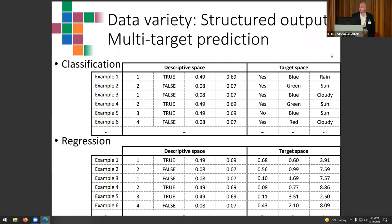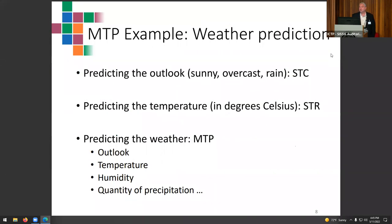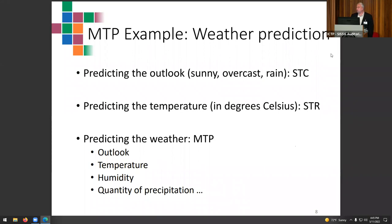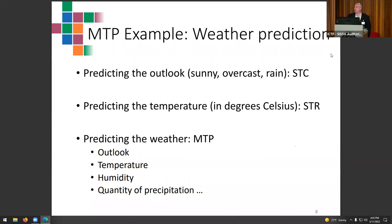The two basic tasks are multi-target classification and multi-target regression, where you predict a number of discrete or continuous variables simultaneously. A natural example is weather prediction: predicting the outlook is classification, predicting temperature is regression. But weather is a complex phenomenon — you should predict outlook, temperature, humidity, precipitation, wind direction and magnitude all together, since they are interrelated.